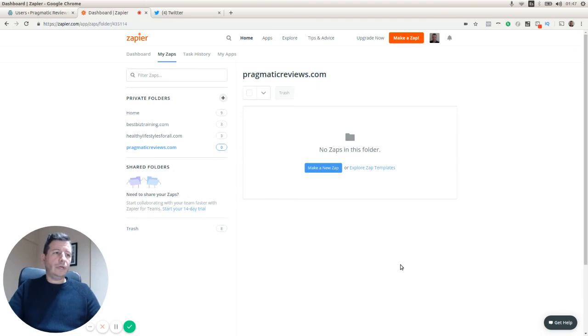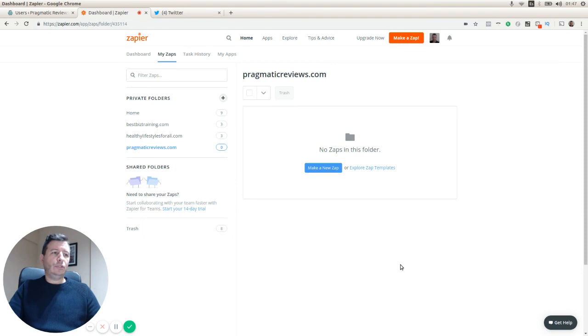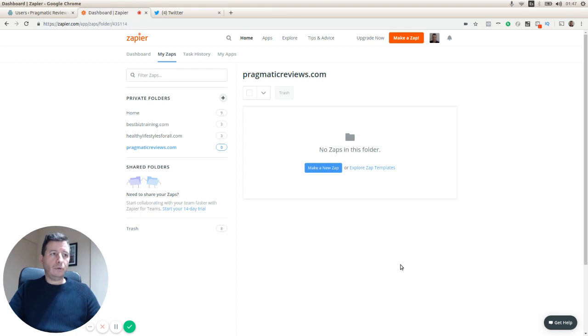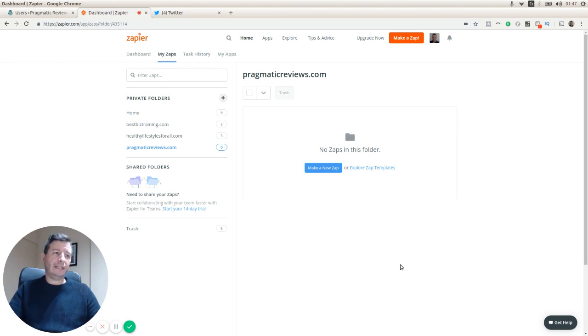In this video we are going to create a new Zap to integrate WordPress with Twitter. The idea is that every time we create a new blog post in WordPress, we take that information from the post and create a tweet using that.